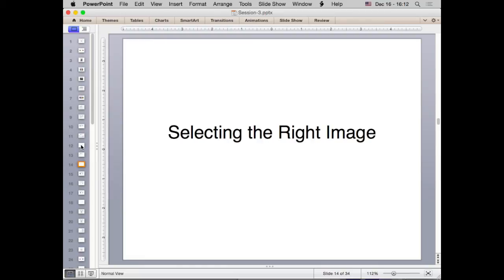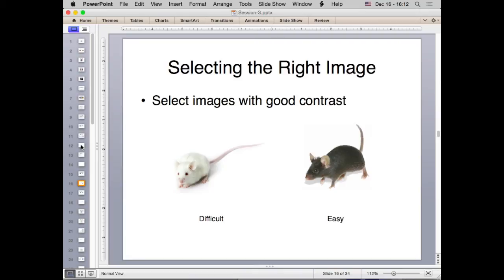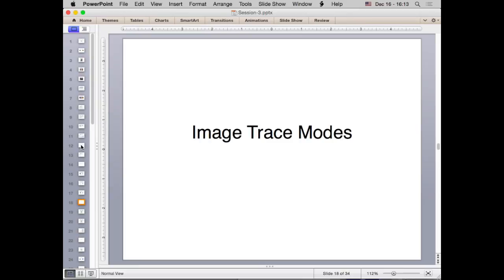Selecting the right image is key. Avoid images with complex backgrounds — if there's a white background it's easy to delete. Select images with good contrast; if contrast is poor, try increasing it in Photoshop first. Also, if you're tracing a mouse, use a brown mouse instead of a white one. Avoid harsh shadows — the 'difficult' mouse example here has a very dark shadow underneath that makes it hard for the trace to separate shadow from subject.